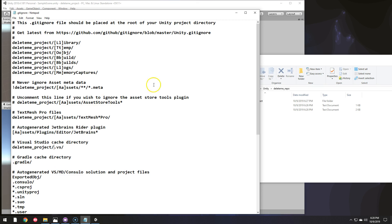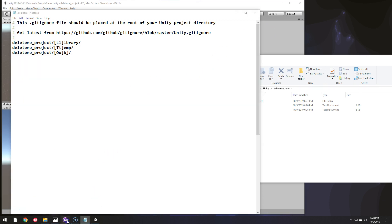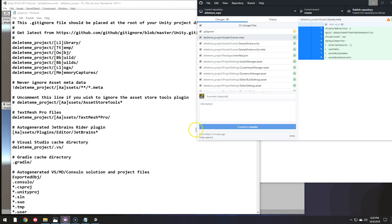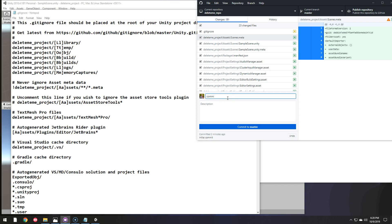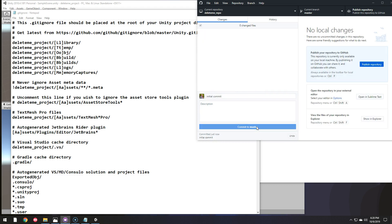So if I hit control S there to save and go back to GitHub desktop now, it says, oh, there's only 23 files to upload. So I'll call this the initial commit, commit to master branch.